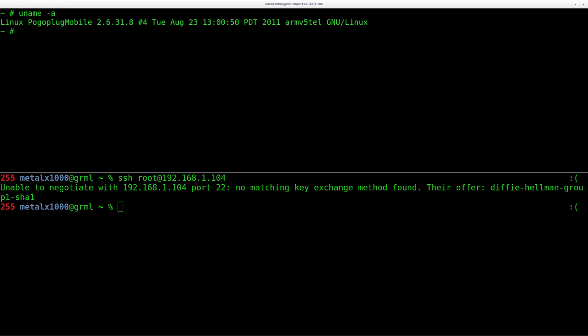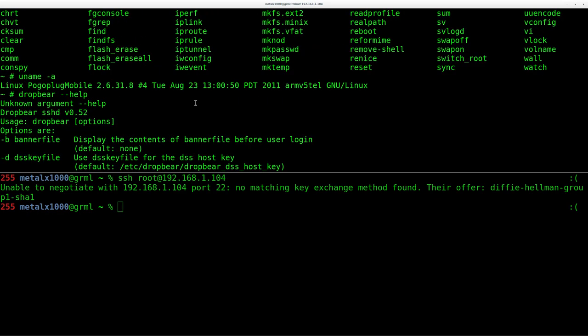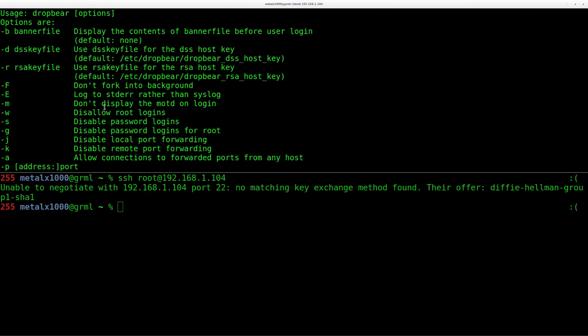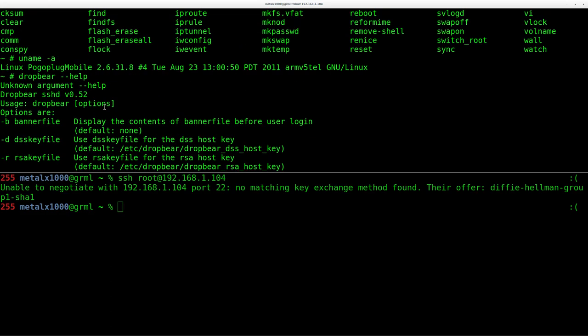In fact, if I do Drop Bear dash dash help and we scroll up a little bit, you can see right here it's version 0.52, which I'm not exactly sure. I went to the Drop Bear website a little bit ago and it looks like five years ago they stopped numbering them like this and started the version coming out as the date.